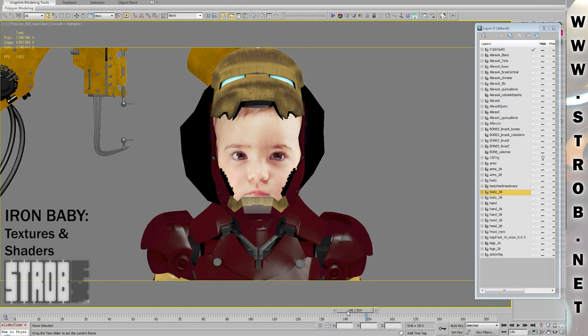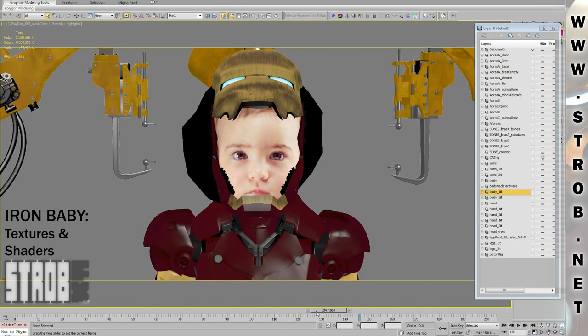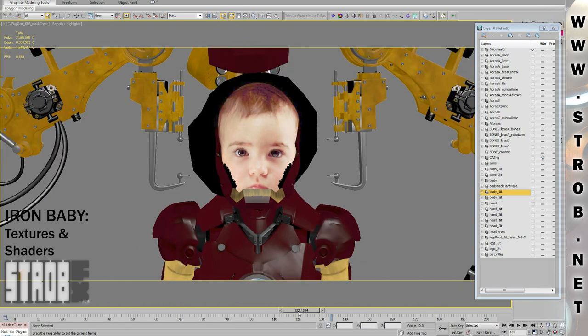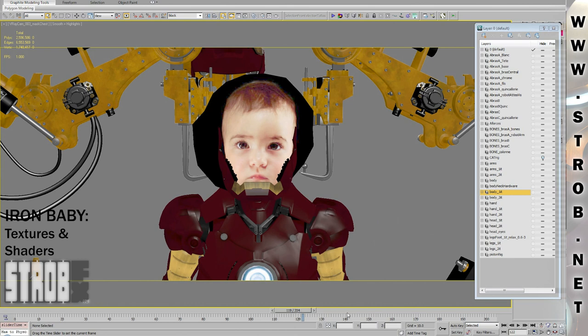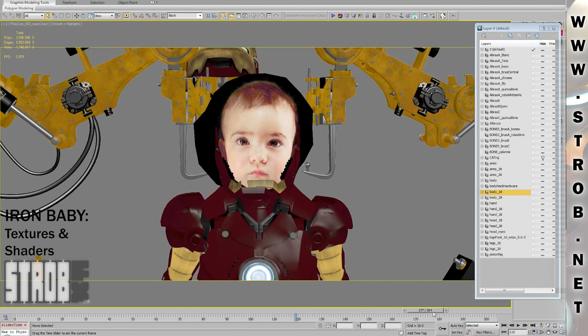Hi, I'm Straub and here's the textures and shaders video for the Iron Baby making of.